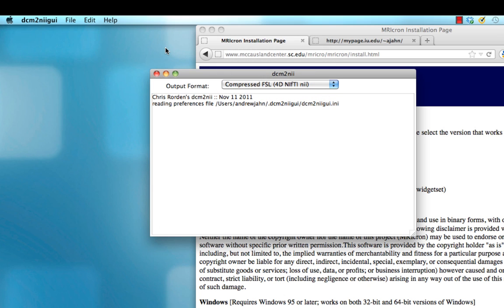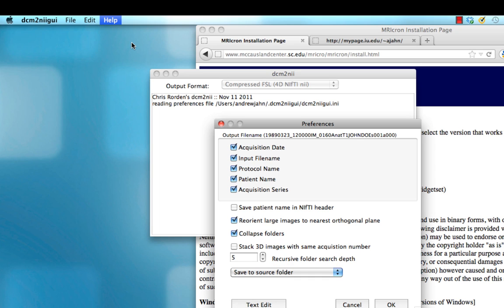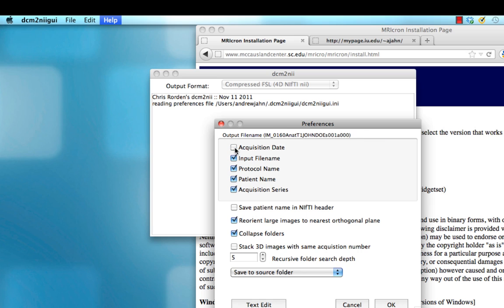One more thing you might want to check is under the help and preferences options, you're able to specify what information you want prepended to your NIFTI files. Most of these you don't need, and you see an example of the output file right here. This looks rather long and unwieldy. Go ahead and uncheck everything except for acquisition series. This makes the resulting output files much easier to read.